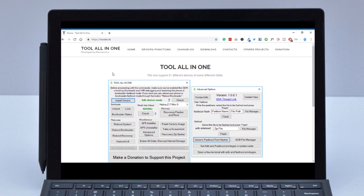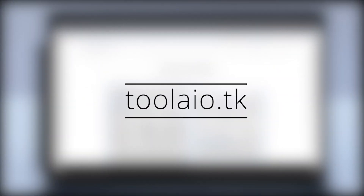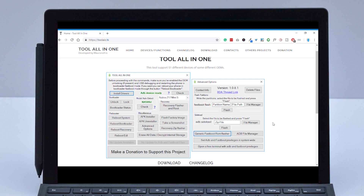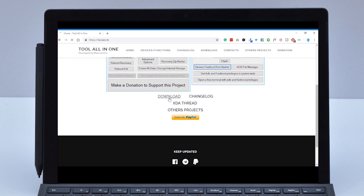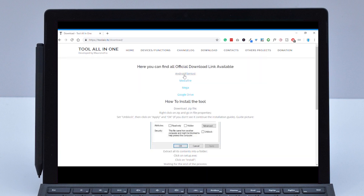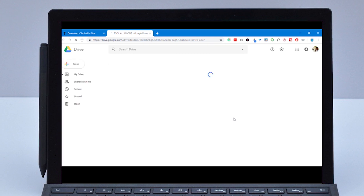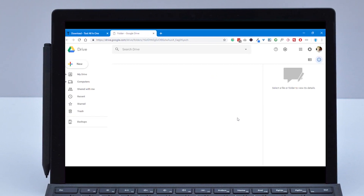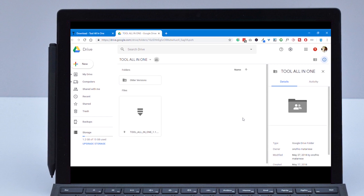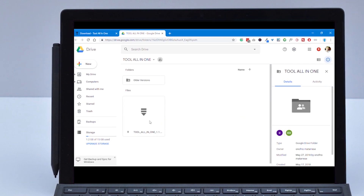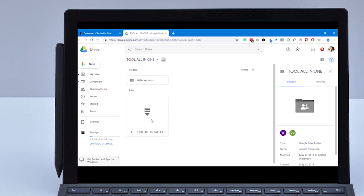Now let's see how to download and install this tool. Friends, you have to go to the website toolaio.tk, scroll down, and you can see the download link on the screen. You can choose to download from Google Drive. The file is about 4 to 5 MB. Now you can see how to download it.